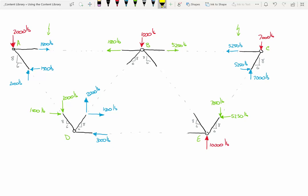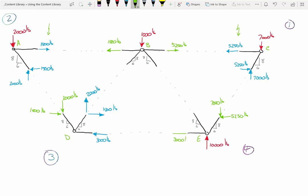Joint D is done, so we move on. We did joint A first, then joint C, then joint D. Now let's do joint E. At joint E we have the 10,000 pound reaction going up, the 7,000 and 5,250 from the member we already solved, and we also know the DE member is 3,000 pounds. Since that force was pointing towards the joint at D, it must point towards the joint at E as well — equal and opposite on either side.